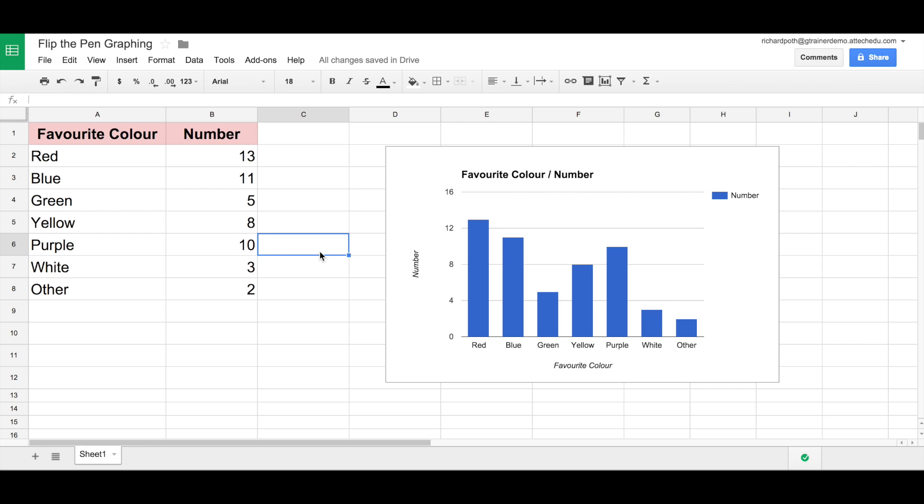Now once this graph has been created, the children can then experiment with changing the numbers and see how the y-axis changes. And in this case it's the quantity or the number. So let's do that.